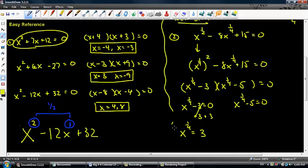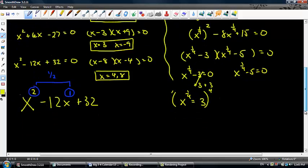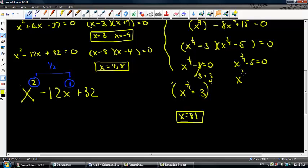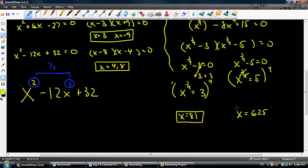x to the one fourth equals 3. To cancel out this one fourth, I raise everything to the fourth power to get x equals 81. Again, x to the one fourth equals 5. I raise everything to the fourth power to get rid of the one fourth, and x equals 5 to the fourth power, which is 625.